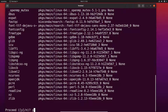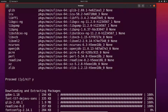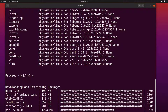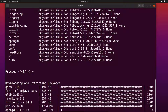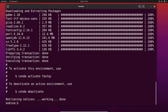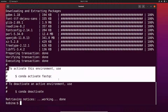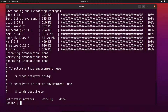I will type 'y' to confirm, and then conda will download all the necessary packages and set them up for us. FastQC has now been installed successfully.